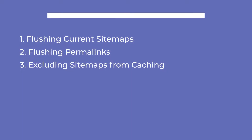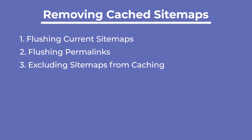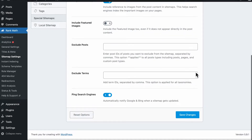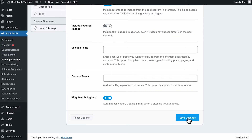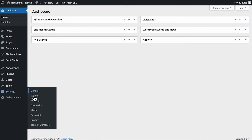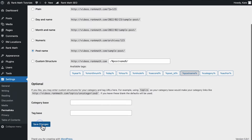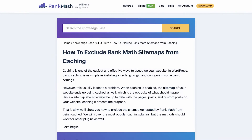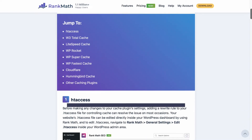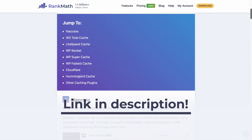A white page probably means that the sitemap is in cache, so we recommend following three steps. First, flush the current sitemaps from cache: go to Rank Math sitemap settings, change the amount in links per sitemap, and save the changes. Second, flush the permalinks: go to WordPress's permalink settings and hit Save Changes without making any changes on the page. Third, exclude them from the caching plugins so this stops happening. We left a link in the description to our knowledge base article that has solutions for the main caching plugins.